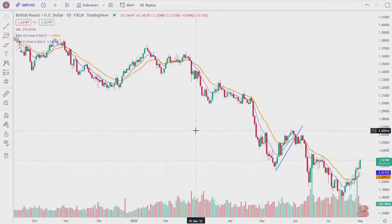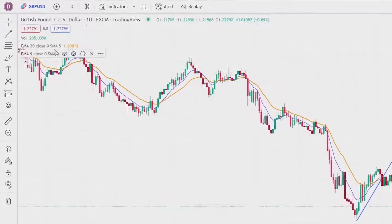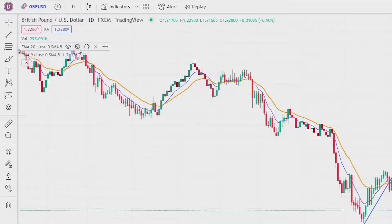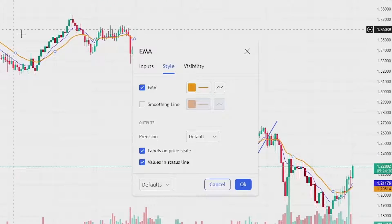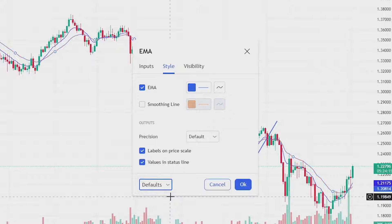First, let's say you just want to reset or remove a specific indicator instead of resetting everything. Go to the indicator and click the settings cog, then go down to the bottom of the box and click on where it says 'Defaults' and then click 'Reset Settings.' This will reset the indicator's settings to the default ones that it came with.